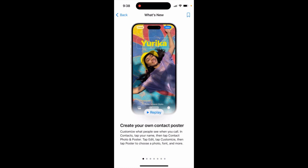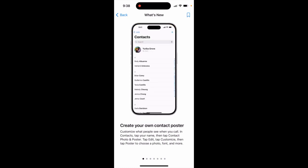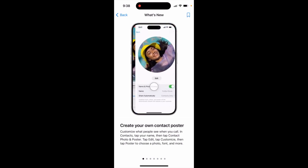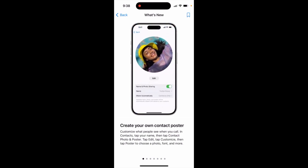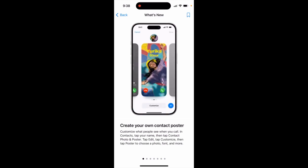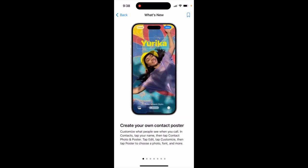Tap Poster to choose a photo, font, and more. This is how it looks on iOS — you tap on your contact and you can add images. You can see different styles and see how it will look when you call.